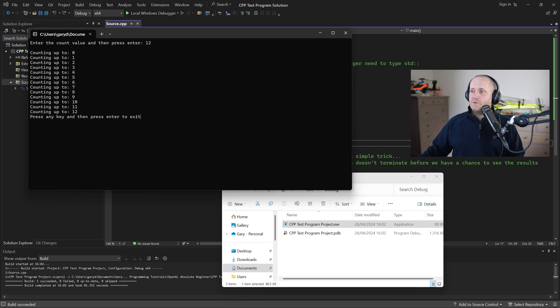And there we go so hopefully that's giving you a feel for what it takes to write a program in C++ and in the next tutorial we're going to start playing with OpenGL cheers and I'll see you there.